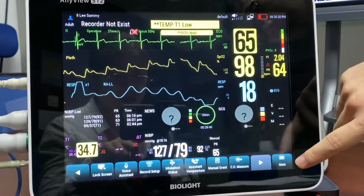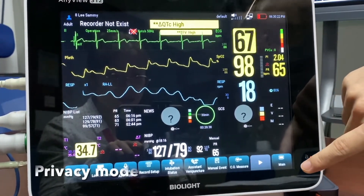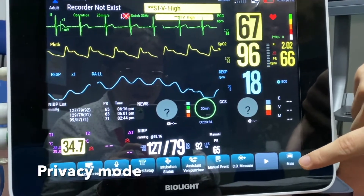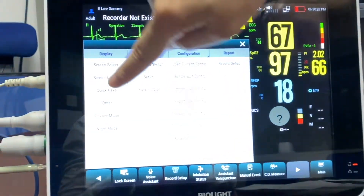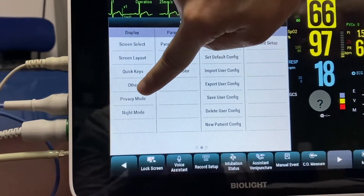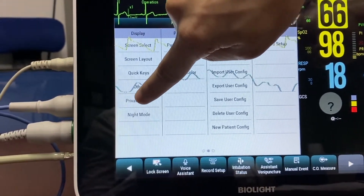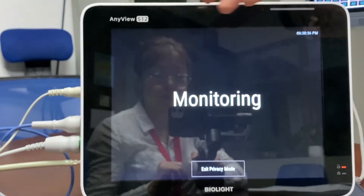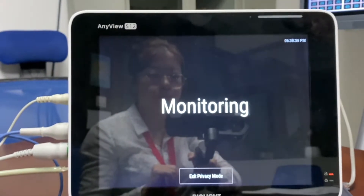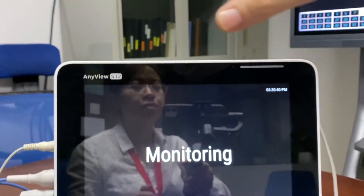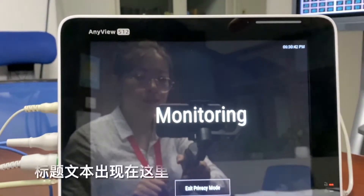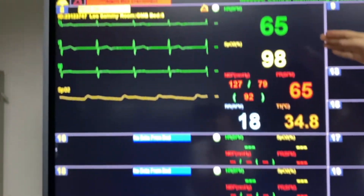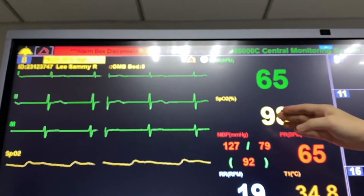If the patient is concerned about their privacy being revealed to the public, we can always go to privacy mode. We can click on the main button and go to privacy mode. The monitor will switch to a privacy mode display screen while continuing to monitor the patient, and the CMS will still display the patient's waveforms at the nurses' station.